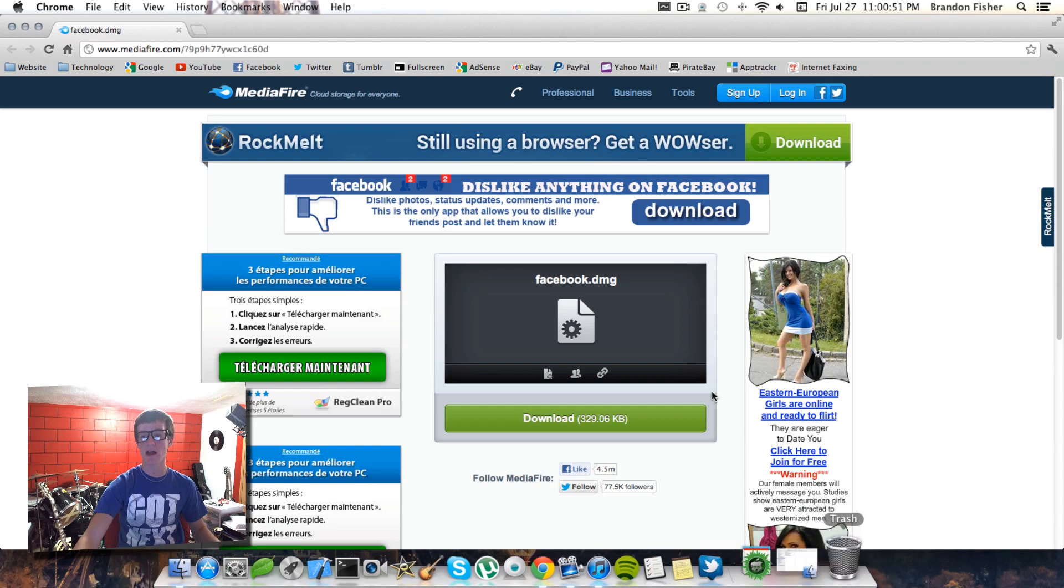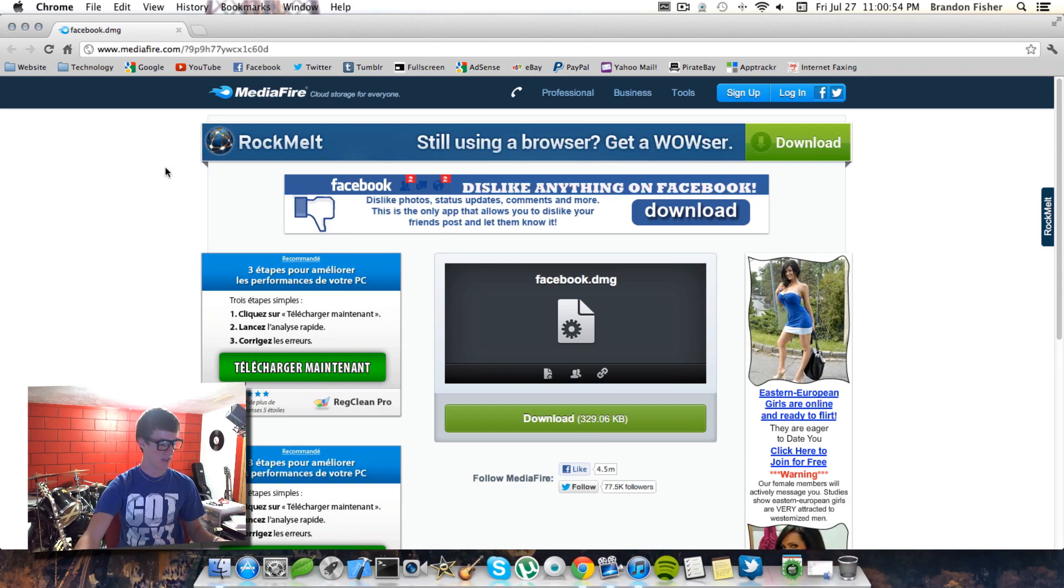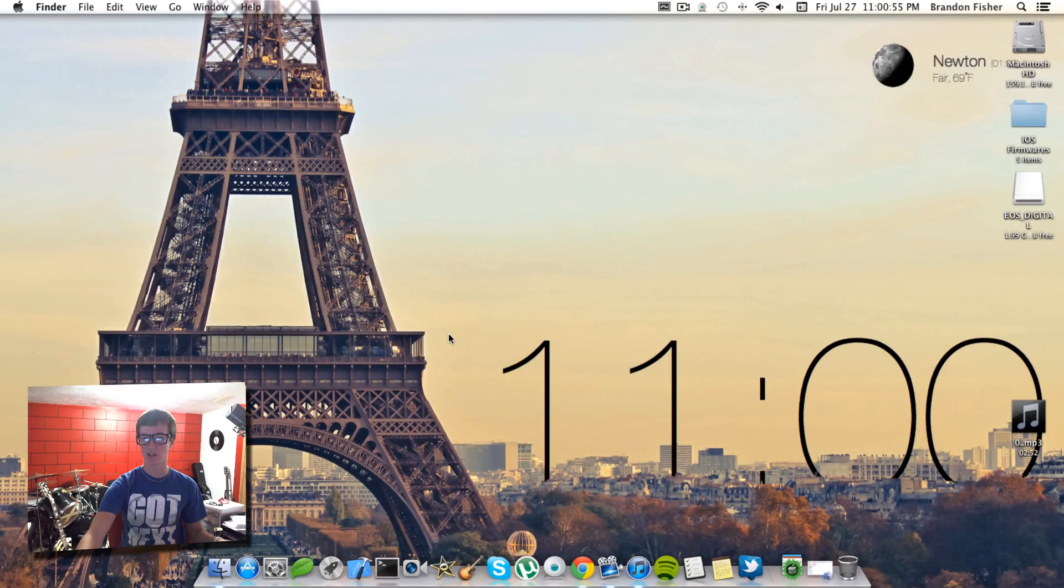Go ahead and click there. You'll have one little thing you need to download. Just go ahead and hit download. That should be good to go.